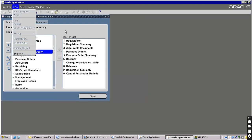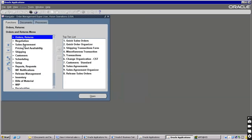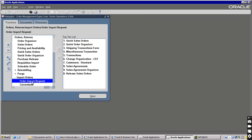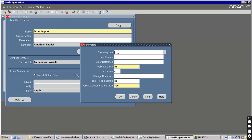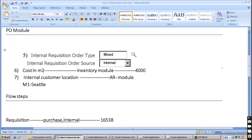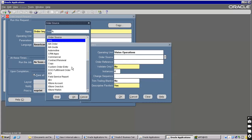You can either use this or directly go to Order Management, then Order Returns, and you can see Import Orders - Order Import Requests. This is the navigation. Click on this. The operating unit name is Vision Operations. The order source - we have already defined a source in setups. Order source: we already defined it, and the source value is Internal. That source we have to enter here.